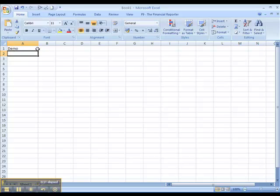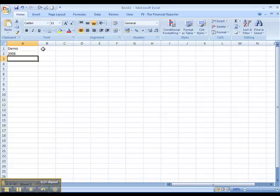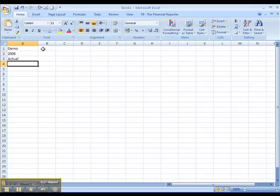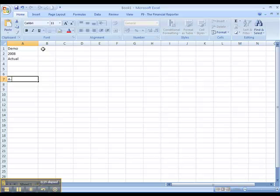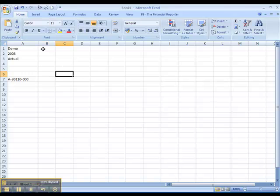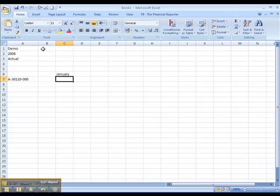Our data source is demo. Our year is 2008. Our data type is actual as opposed to say budget. We have a three-segment account code and our month is January.